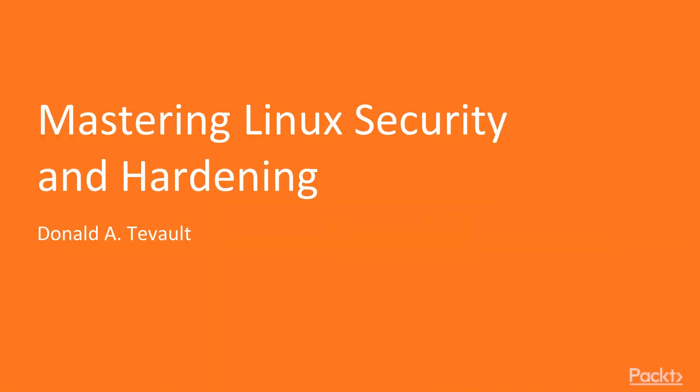Welcome to Mastering Linux Security and Hardening by Donald A. Tevo, a course by Packt Publishing. I am Todd Heppenstall and I will be the presenter for this course.